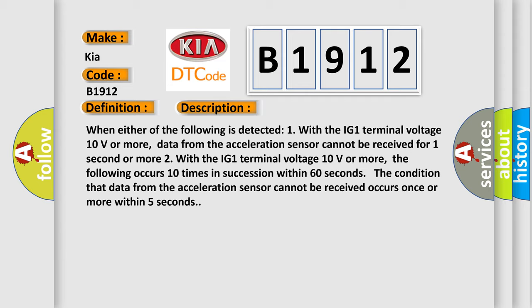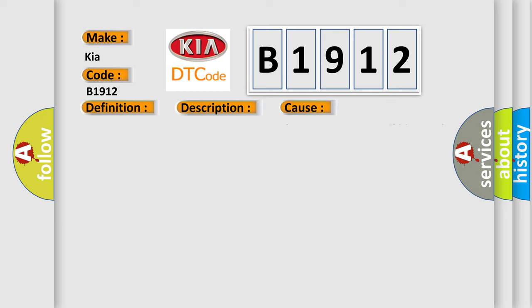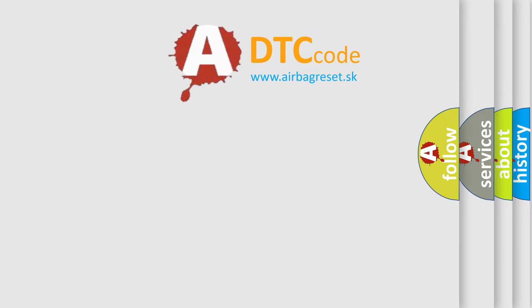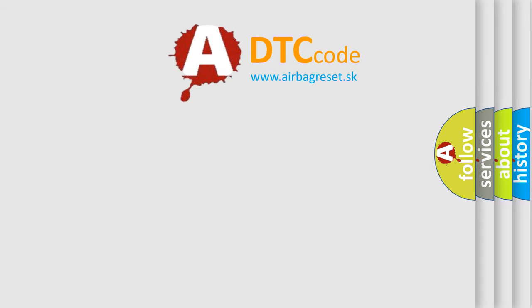This diagnostic error occurs most often in these cases: CAN communication system, yaw rate and acceleration sensor, and skid control ECU.